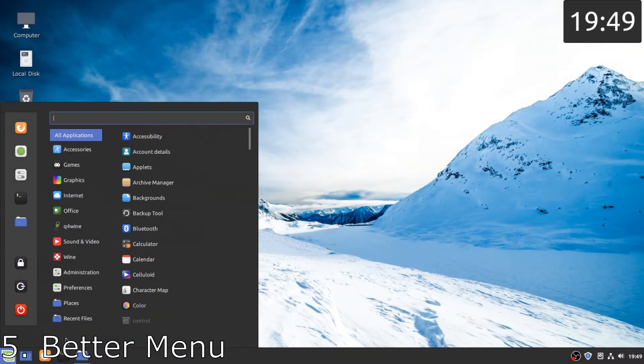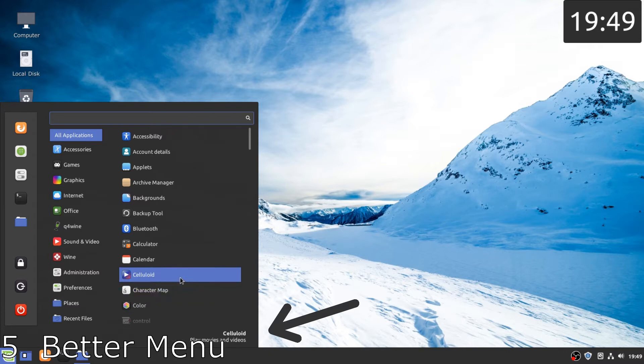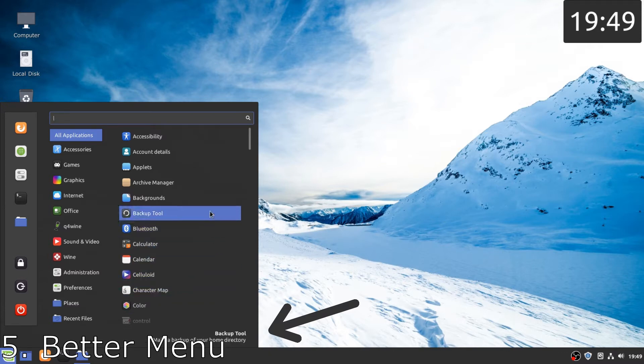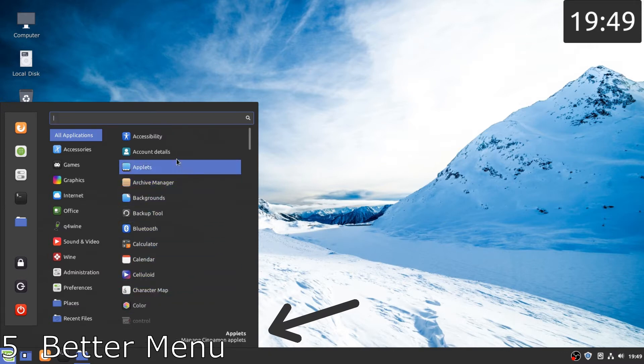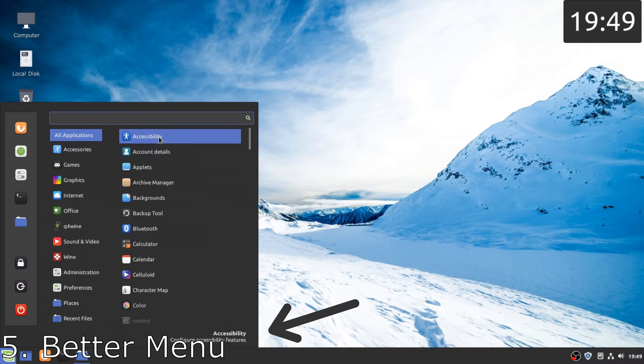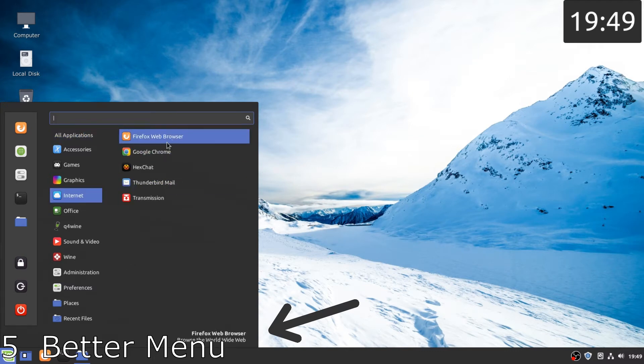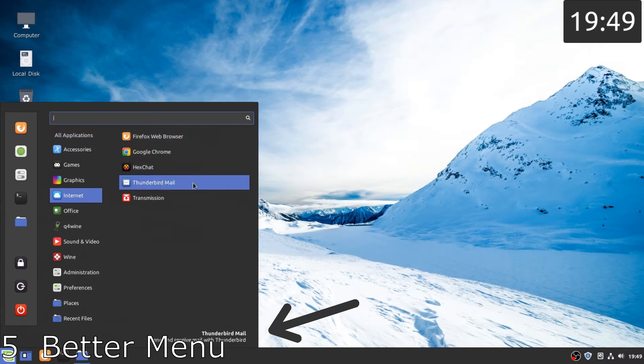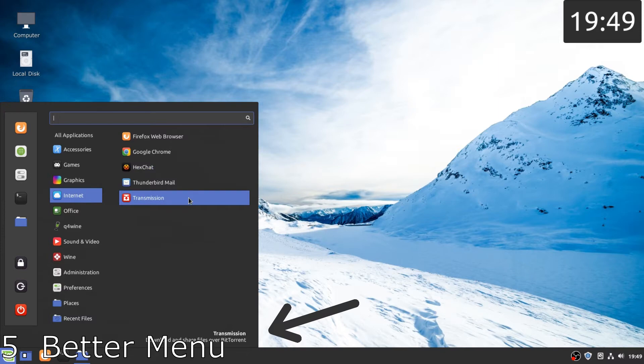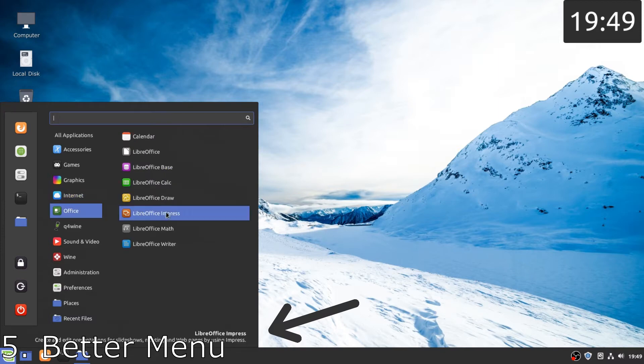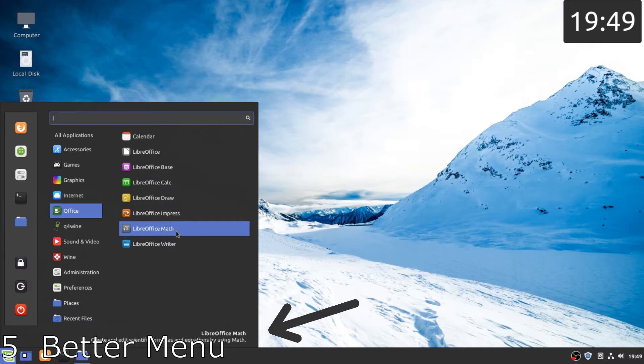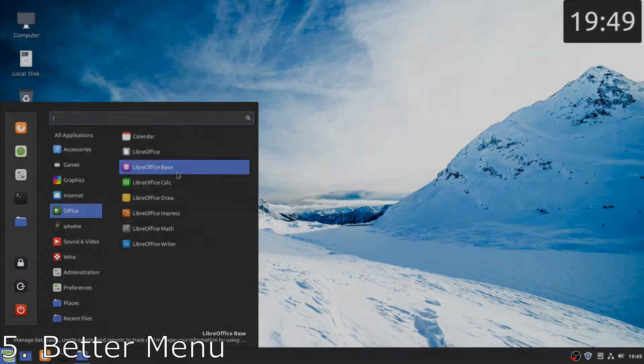Number five, a better menu. Unlike the start menu in Windows 10, the menu in Linux Mint is much better as it nicely groups our applications into categories and if we hover our mouse pointer over the applications, it gives a description, which is pretty great.